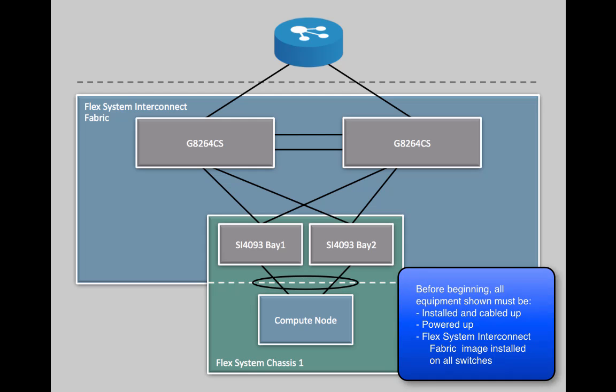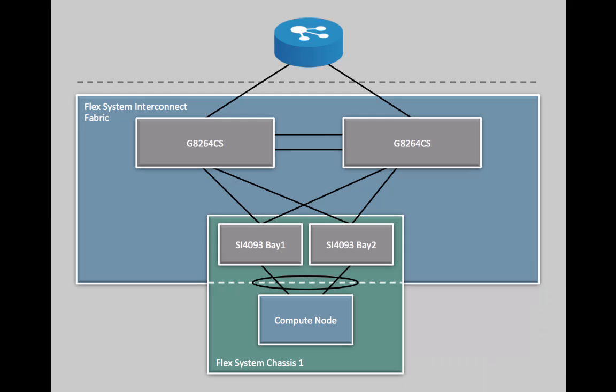We're assuming all equipment has previously been installed, cabled up, and powered up. We are also assuming the FlexSystem Interconnect Fabric image file has been loaded and installed onto all of the G8264CS and SI4093 switches targeted to be in this configuration.